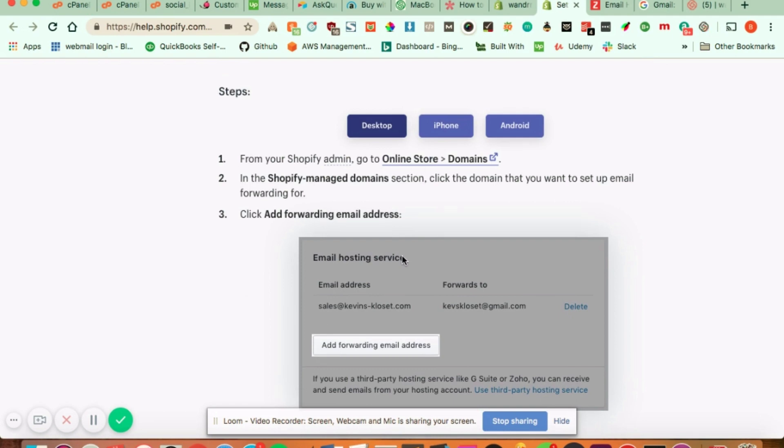And so you can ask your email host how you do this. They'll be glad to help you with this and getting your email to be forwarded to your current email. But pretty much what it does, if it takes an MX record, you add that to your Shopify, and that email will be forwarded to your account.